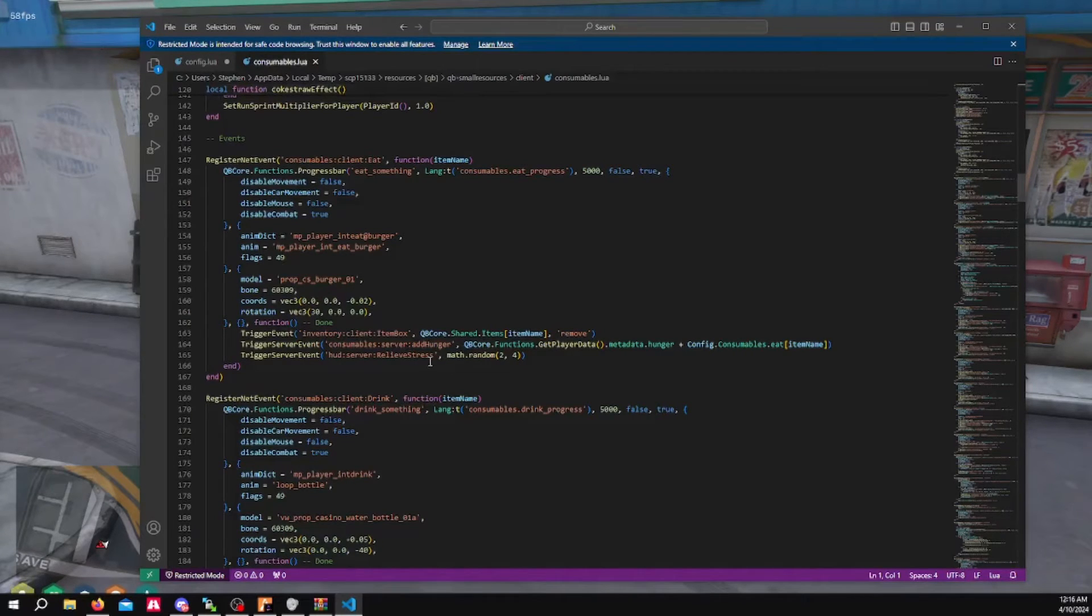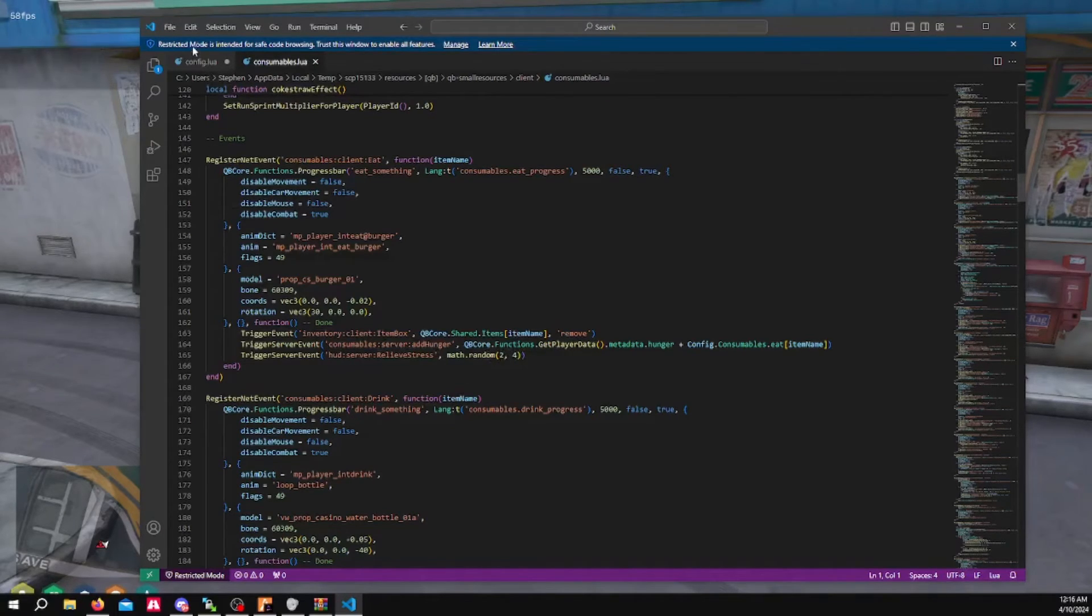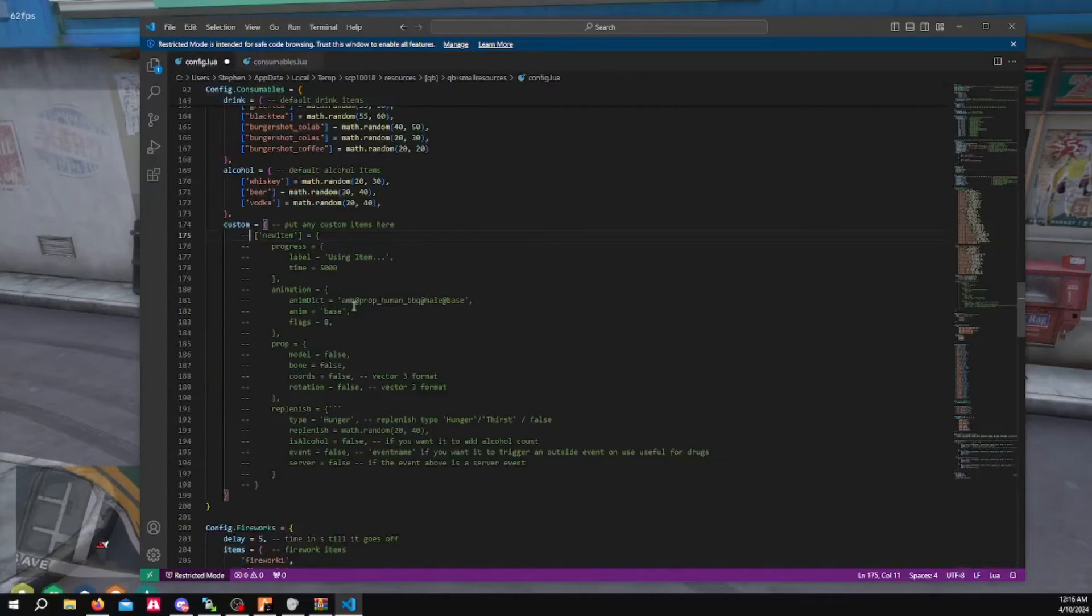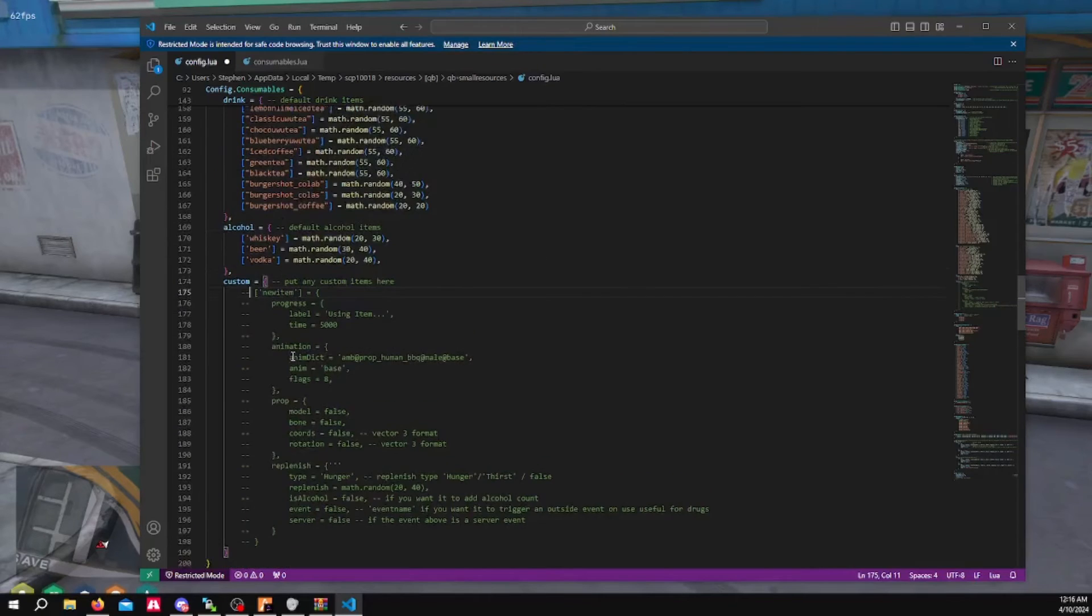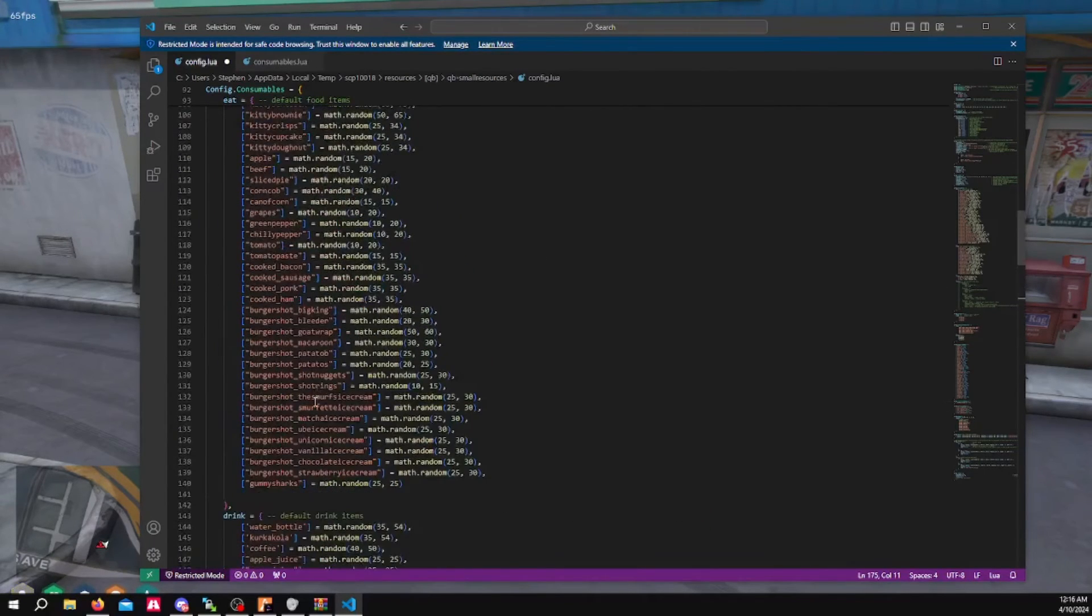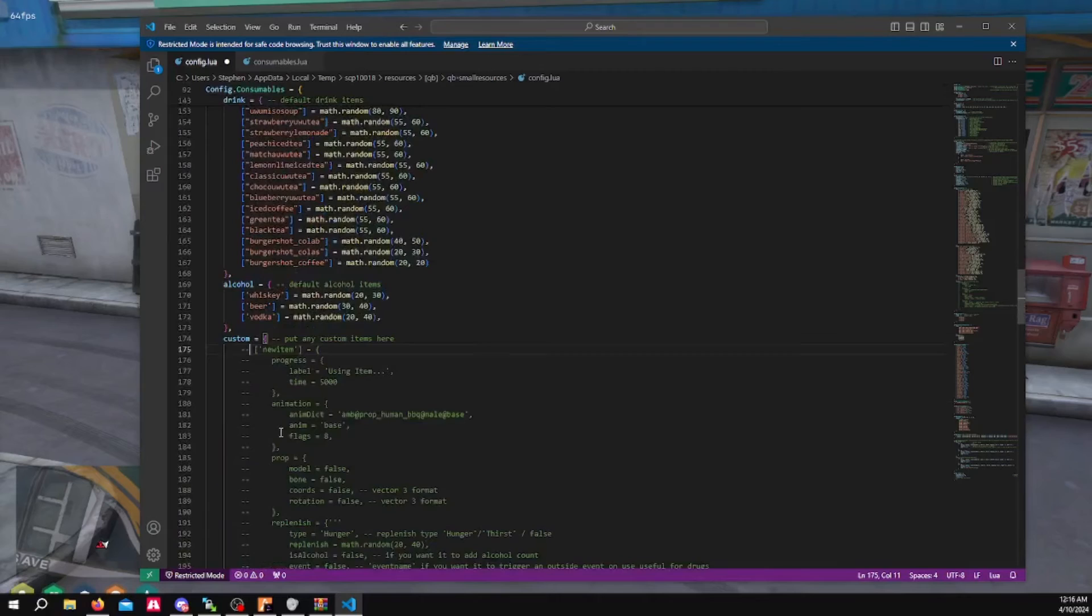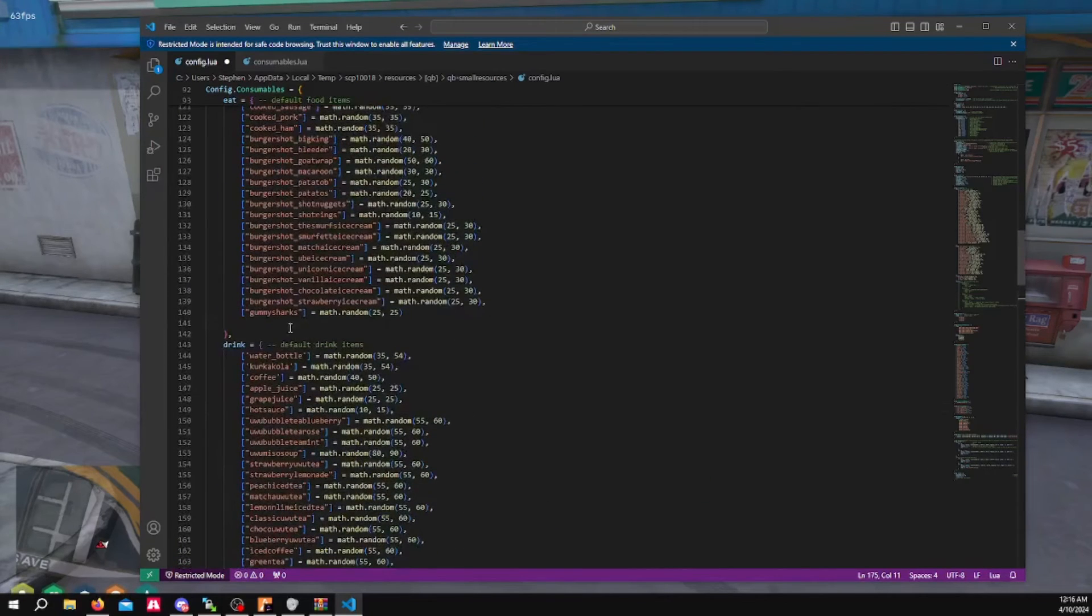And then you can edit your stress relief if you want to add that in there as well. This is just for custom items and custom animations, custom props. That's if you want to really customize the entire event that happens when you eat that item.